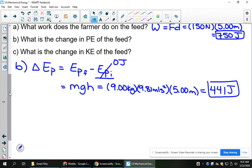Last question: what's the change in kinetic energy? A lot of times we gravitate toward doing it similarly to Part B — final kinetic energy minus initial kinetic energy. But remember, the formula for kinetic energy is one-half mv squared. You need the mass, which we have, but you also need the speed, which we have no information about. So once you realize you don't have enough information for the kinetic energy formula, you want to go back to the work formula.